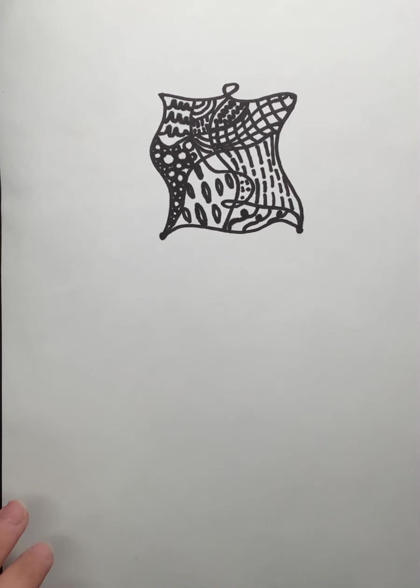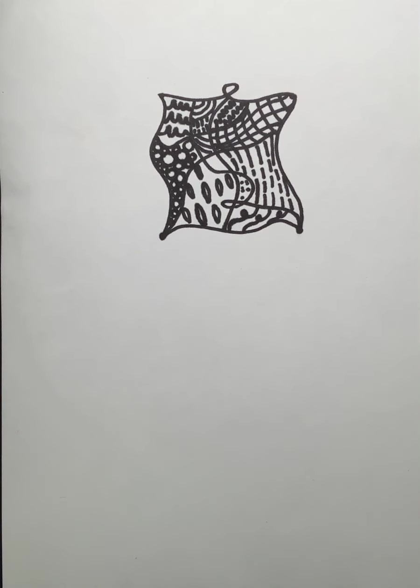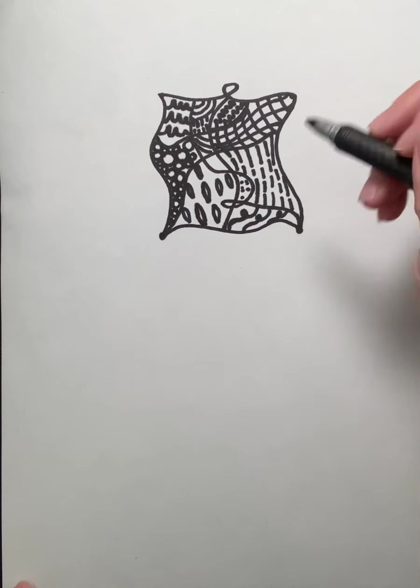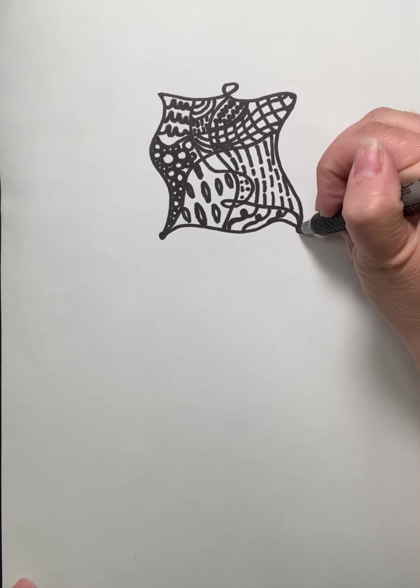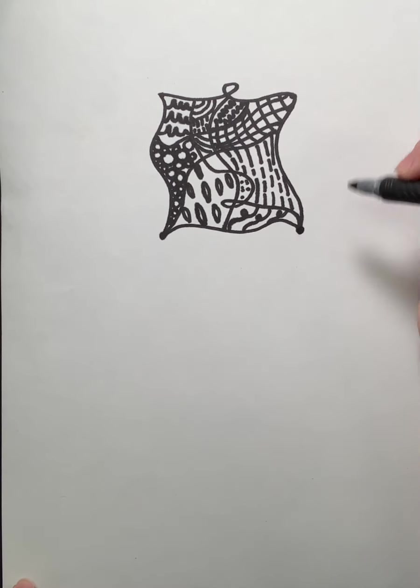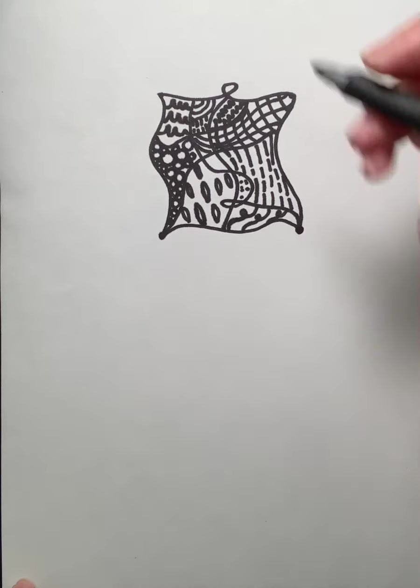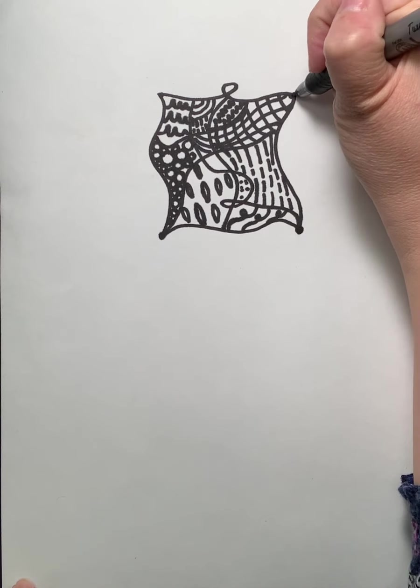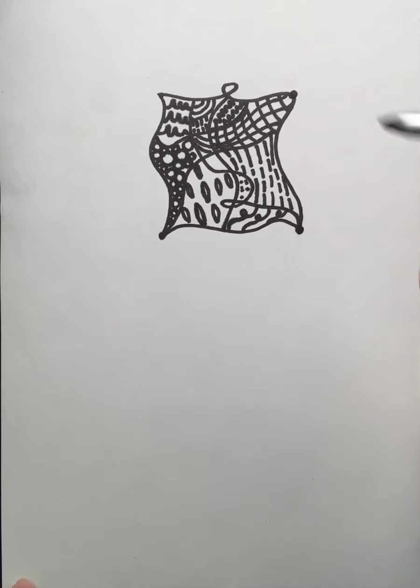Hi everyone, this is Miss Murphy. I'm here to demonstrate our next practice sketches known as the Zentangle.